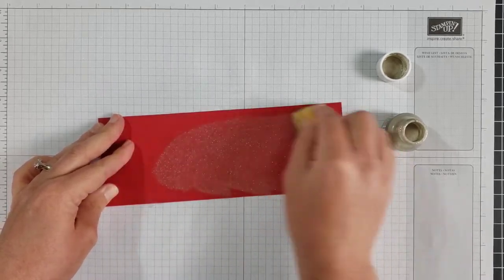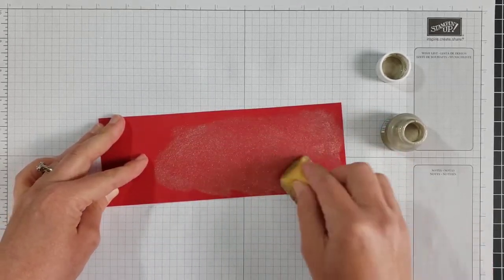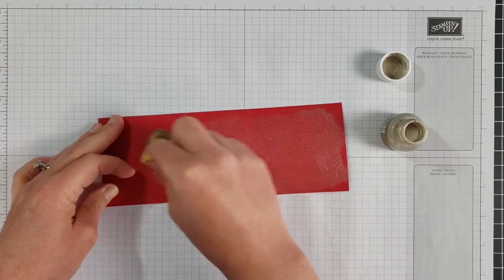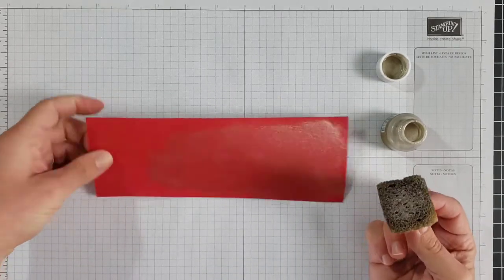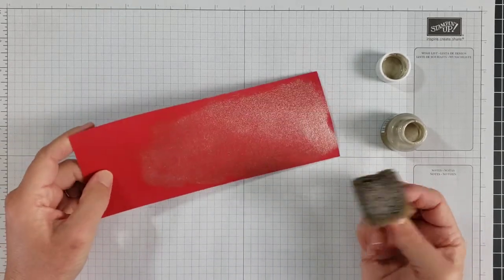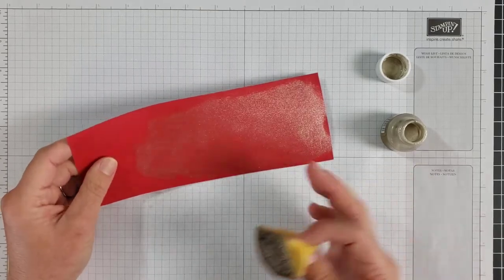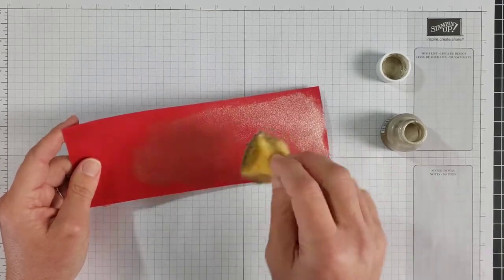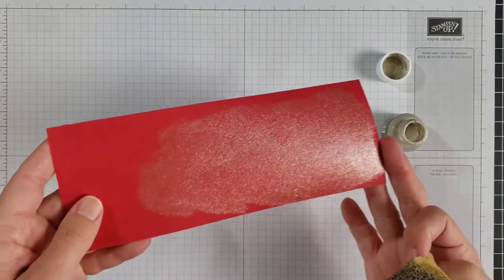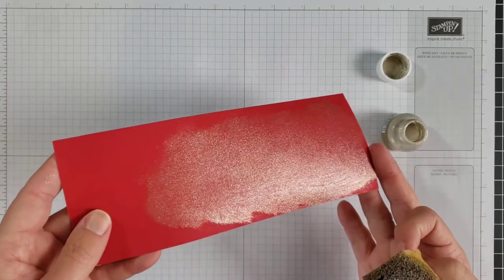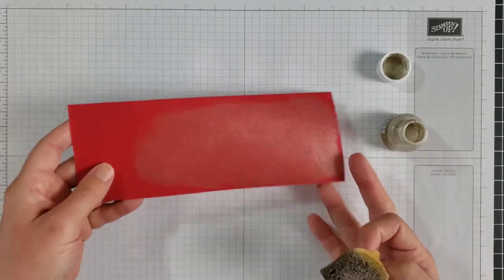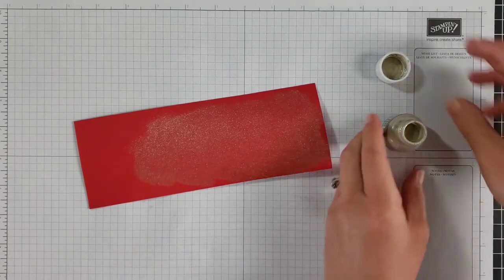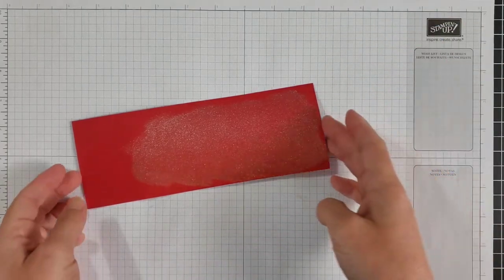And now I am free to sponge that all over my cardstock or any part of my project that I want to. You do want to try to get it spread out nicely because you can get swirls from your sponge if you're not careful. That does create a neat look, but if you're trying to get it without the swirls then you'll just want to spread it out nicely. So there you can see how gorgeous a sheen this gives that paper.